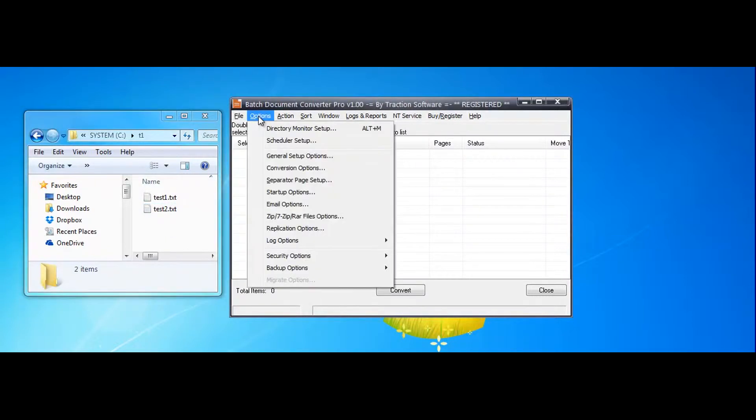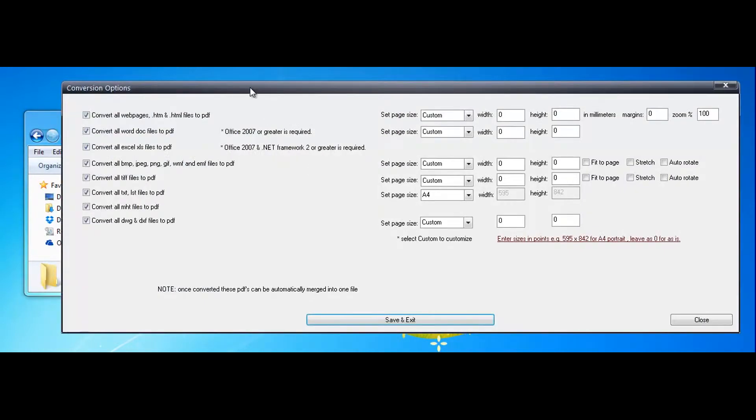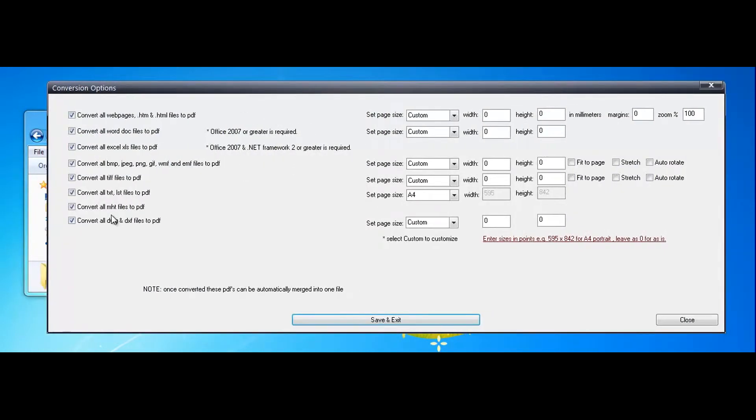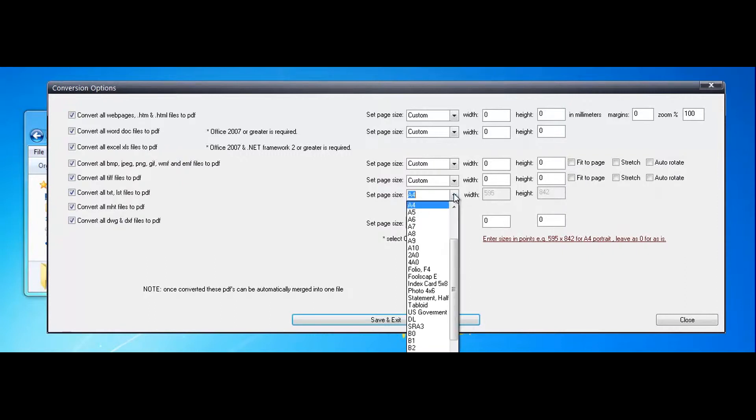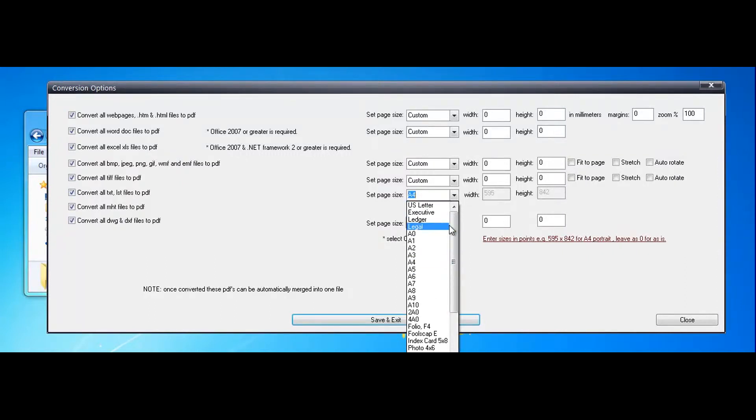Now to do this first of all we're going to go into options menu, conversion options. Now for text files I'm going to set it to letter.